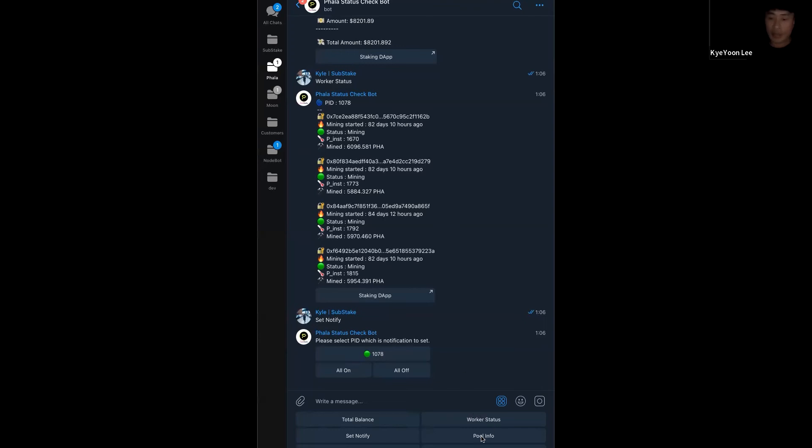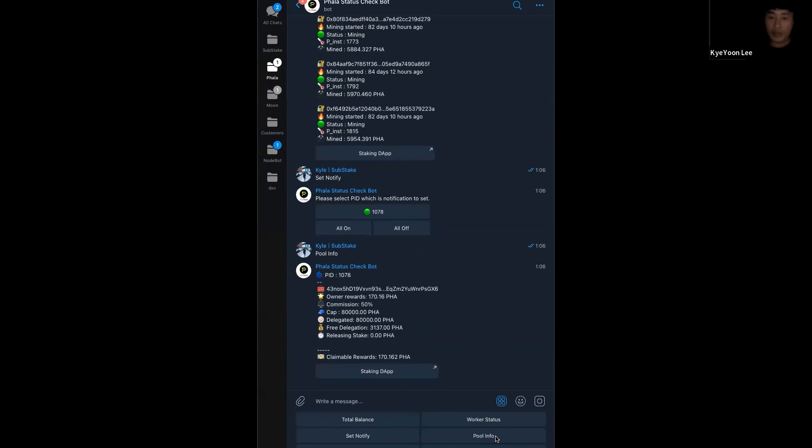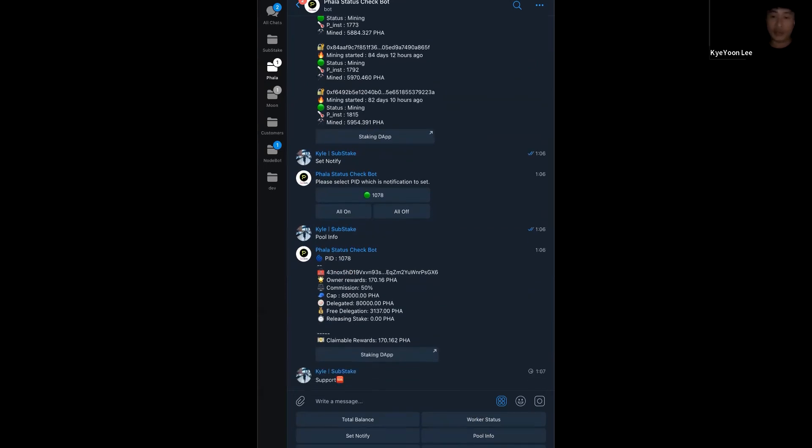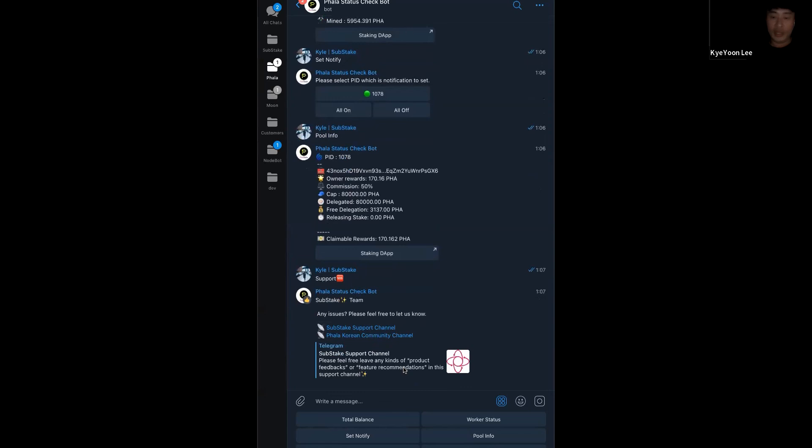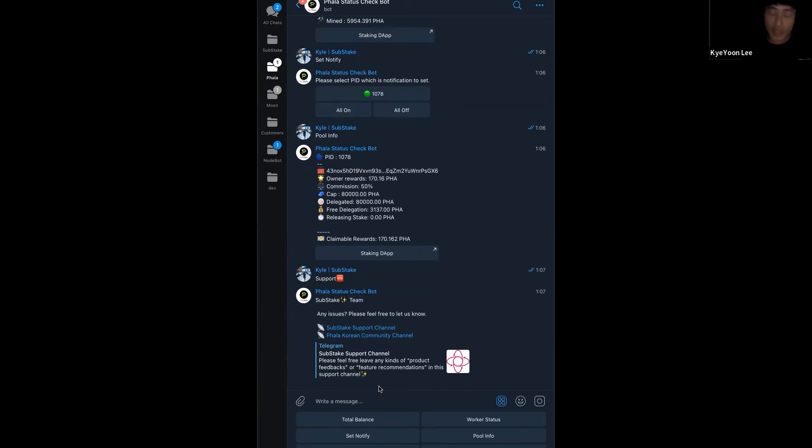And then, last one is you can check the pool information. If you click the pool info button, you can show your pool information about the worker or something else. So, if when you're using this bot, if you have some issues, you can use the support button. So, it is my support channel. So, you guys can send me any message for a new feature or support. Okay. That's all. Thank you.